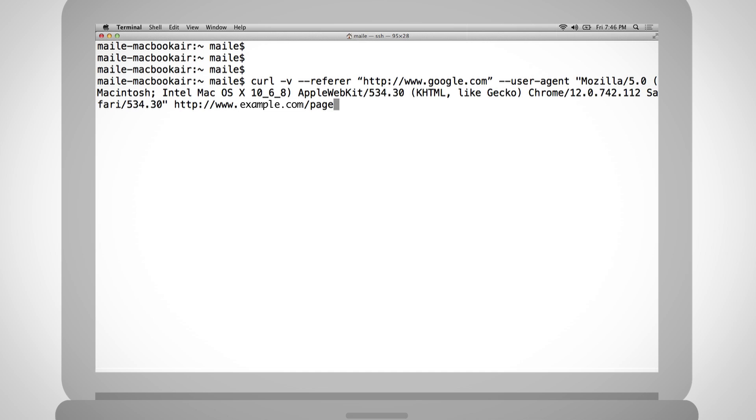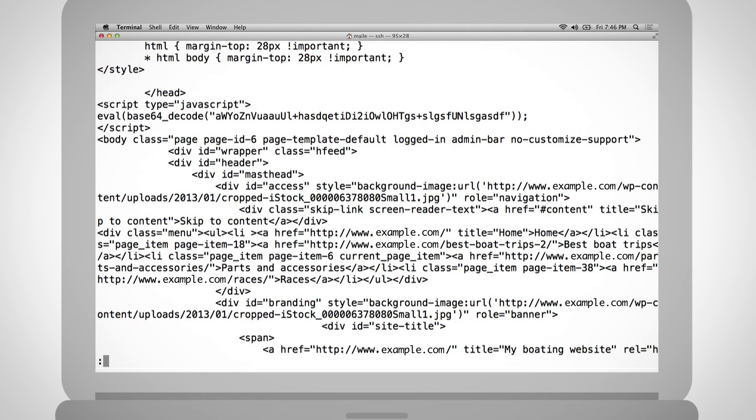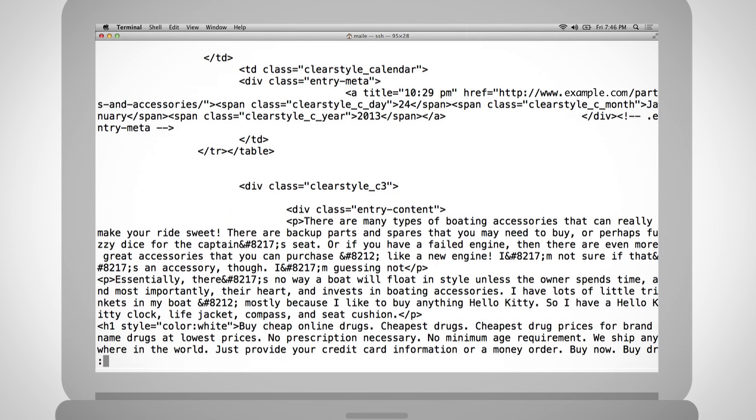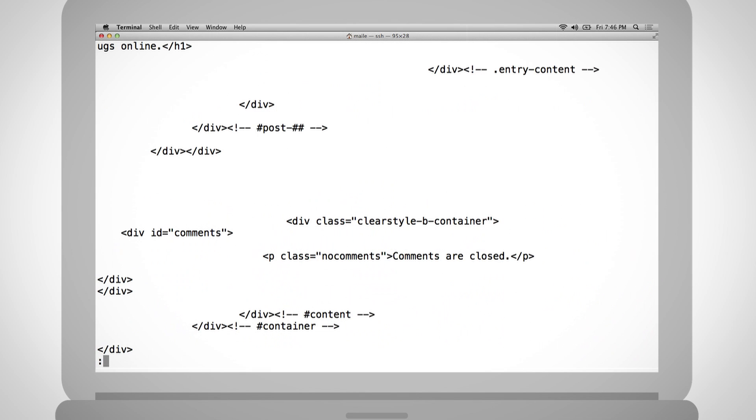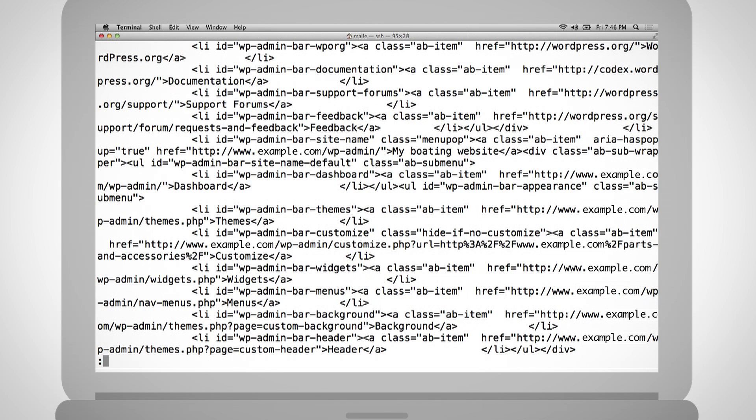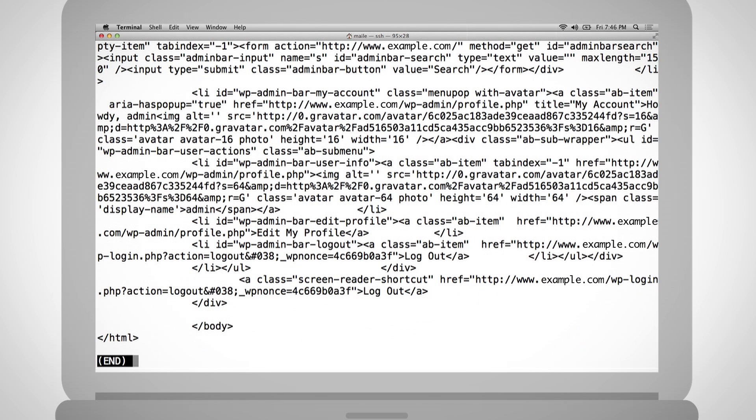Two helpful, often freely available tools are WGET and CURL. Both WGET and CURL make HTTP requests, and they can be configured to include referrer, user agent, or browser information. These capabilities are helpful to reveal some of the sophisticated techniques hackers use to avoid detection.